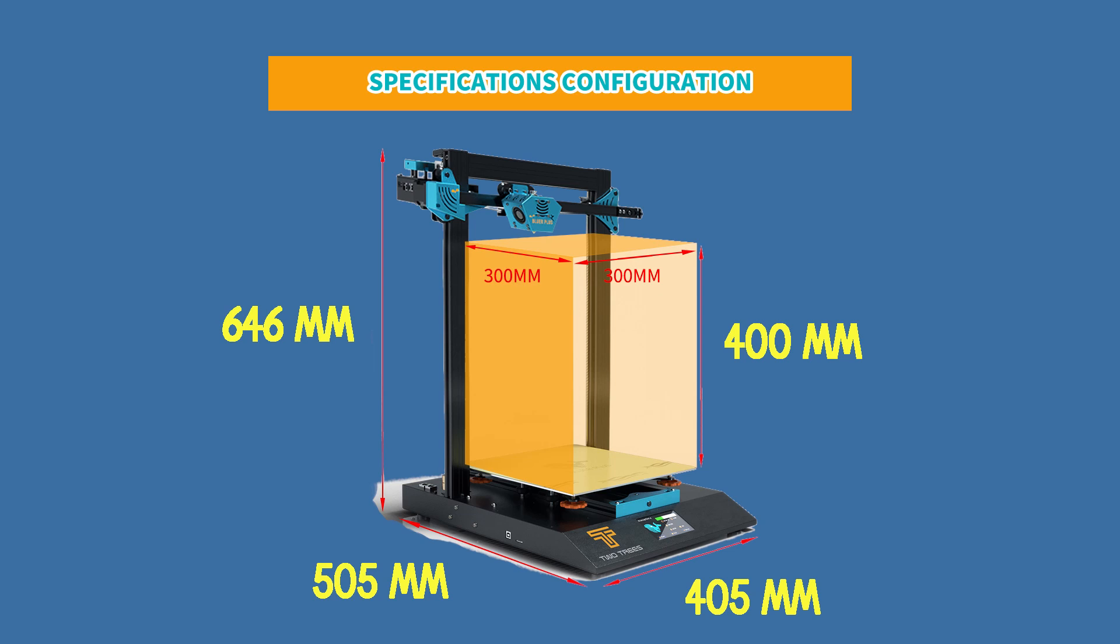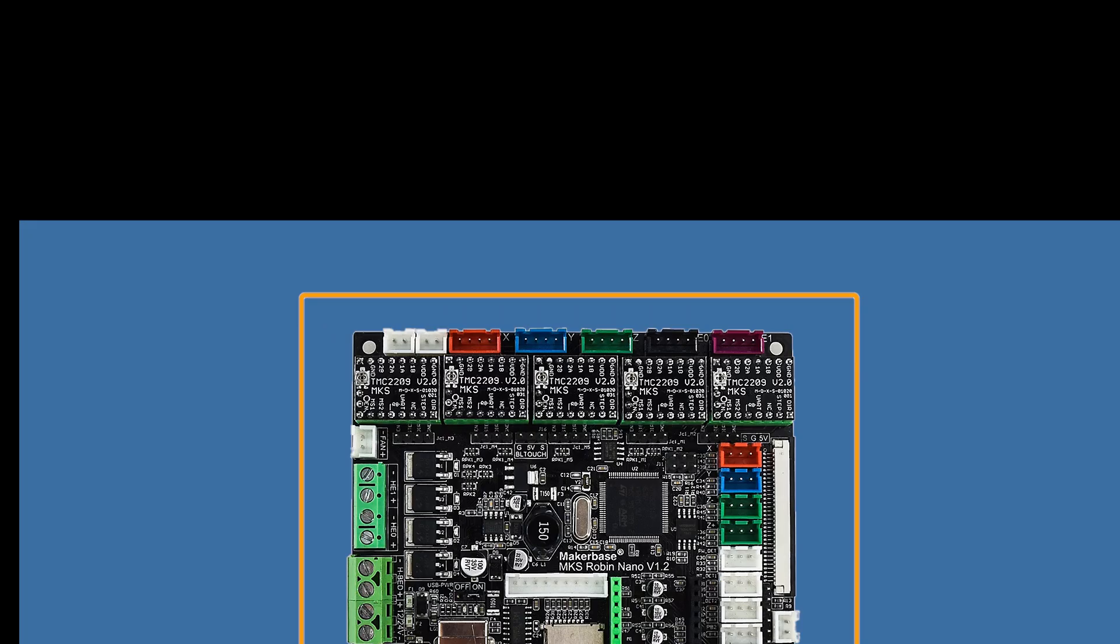There is a generous volume of 300 x 300 x 400 mm and the motherboard is quiet. How quiet you may ask? Quite quiet.